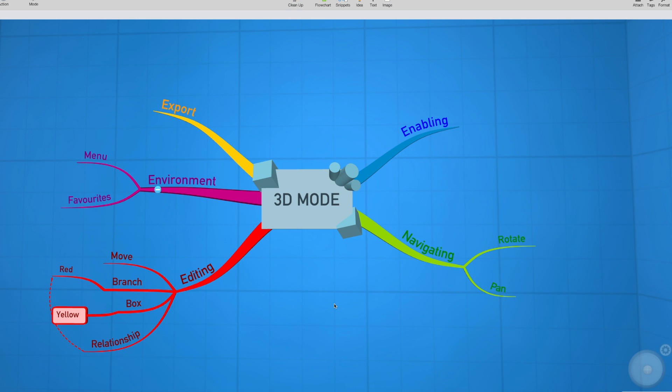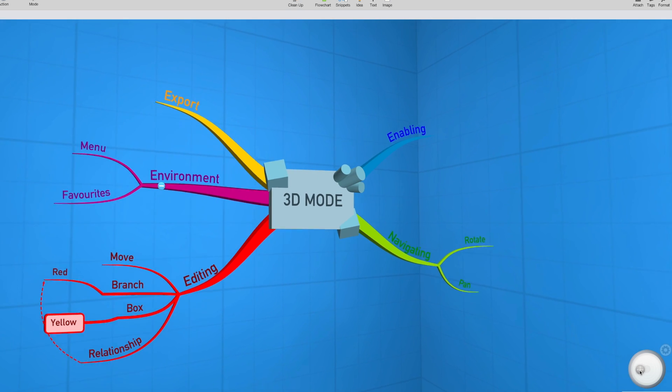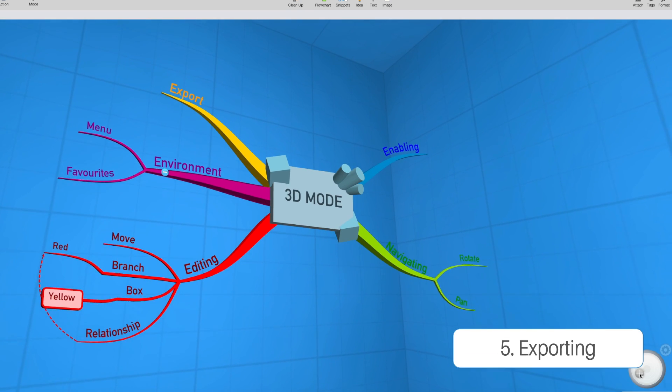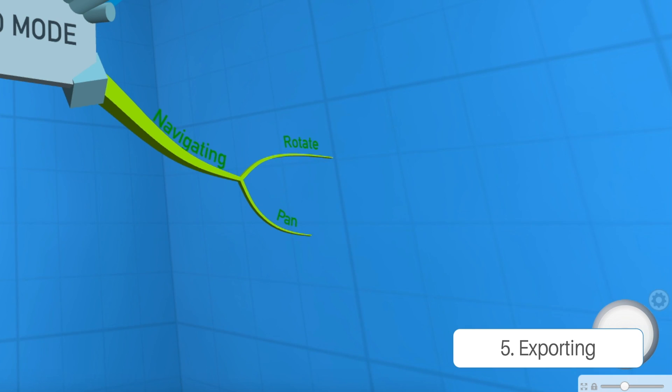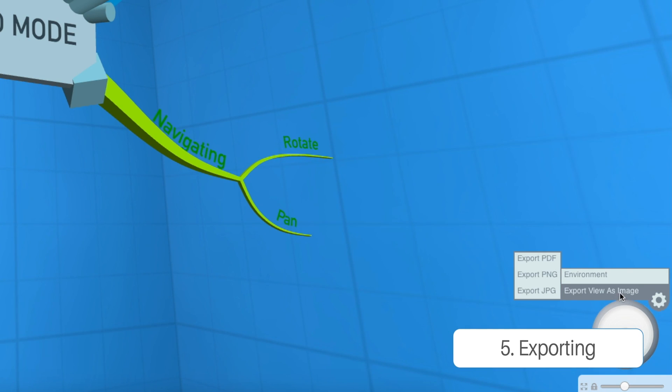I'm going to change that back to the blue one, since that's my favorite. Once you've got a really nice angle that you're happy with for your map, we can go ahead and export that as an image.